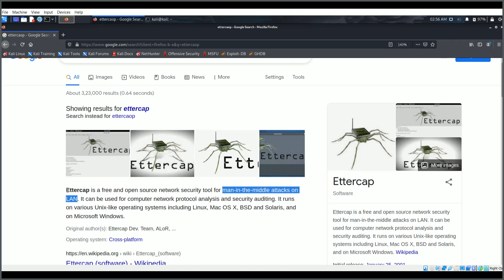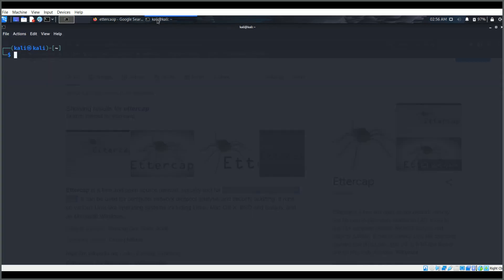Today we will be using Ettercap for man-in-the-middle attacks in wireless networks. It is a very good tool and is also included in CEH version 11, so if you are preparing for that, this video is going to tell you about how to use it.